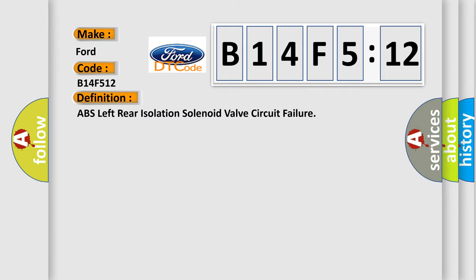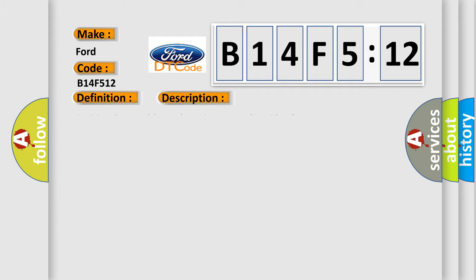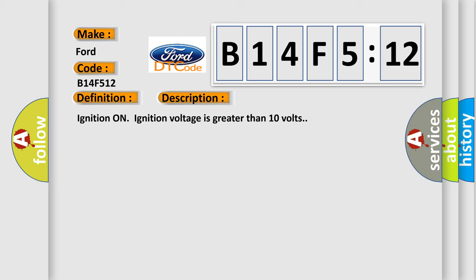The basic definition is ABS left rear isolation solenoid valve circuit failure. And now this is a short description of this DTC code. Ignition on ignition voltage is greater than 10 volts.